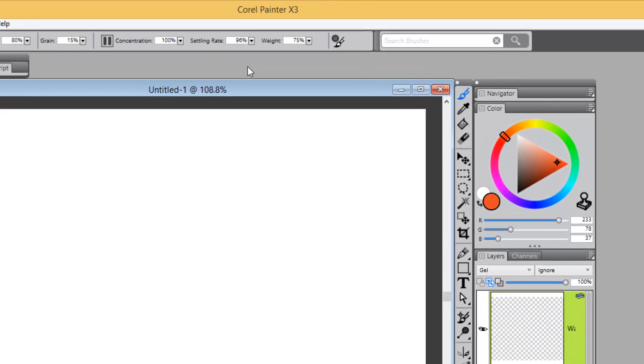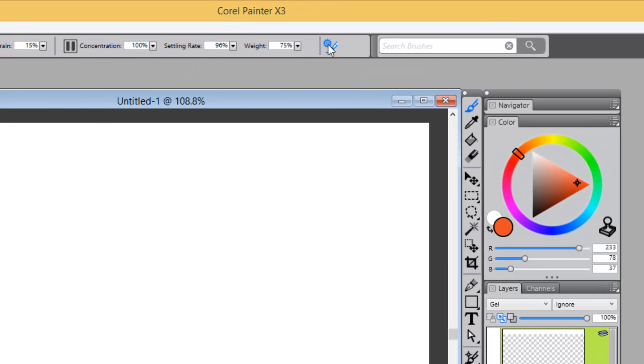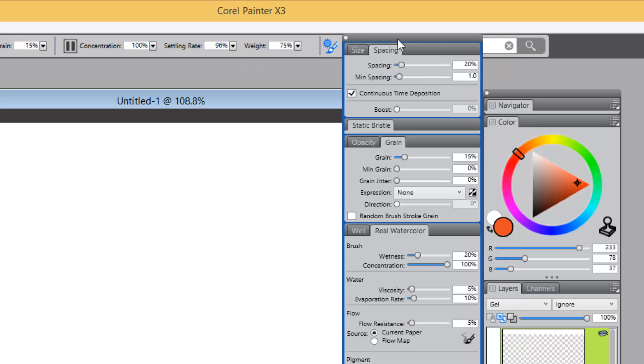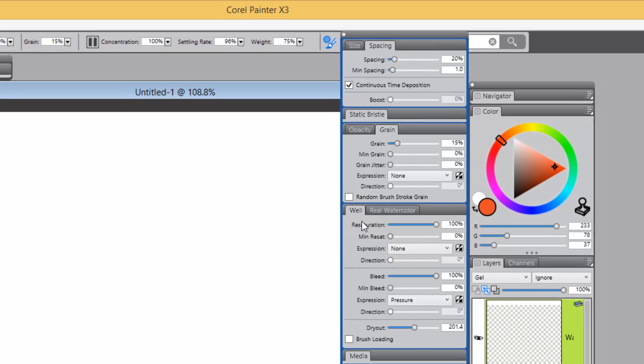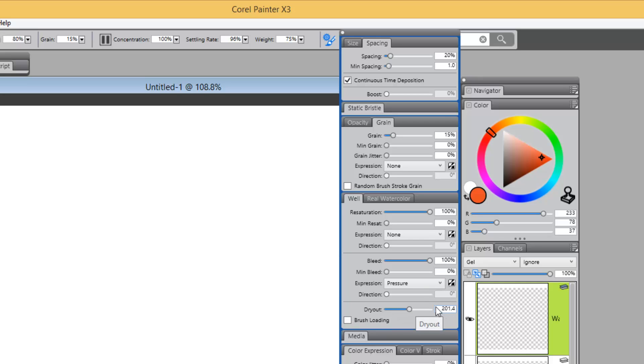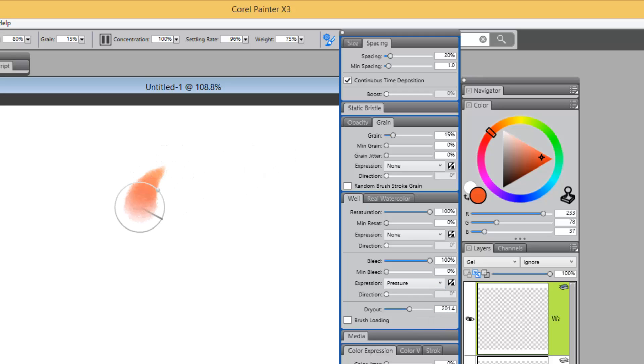So what did Jason come up with here? Well, what he decided to do, if we go to Advanced Brush Control, which is right there, and we come down to the Well Brush Control Panel. If you notice, he has taken Dry Out and dropped it down from 20,000, whatever the first number is, to 2,014.